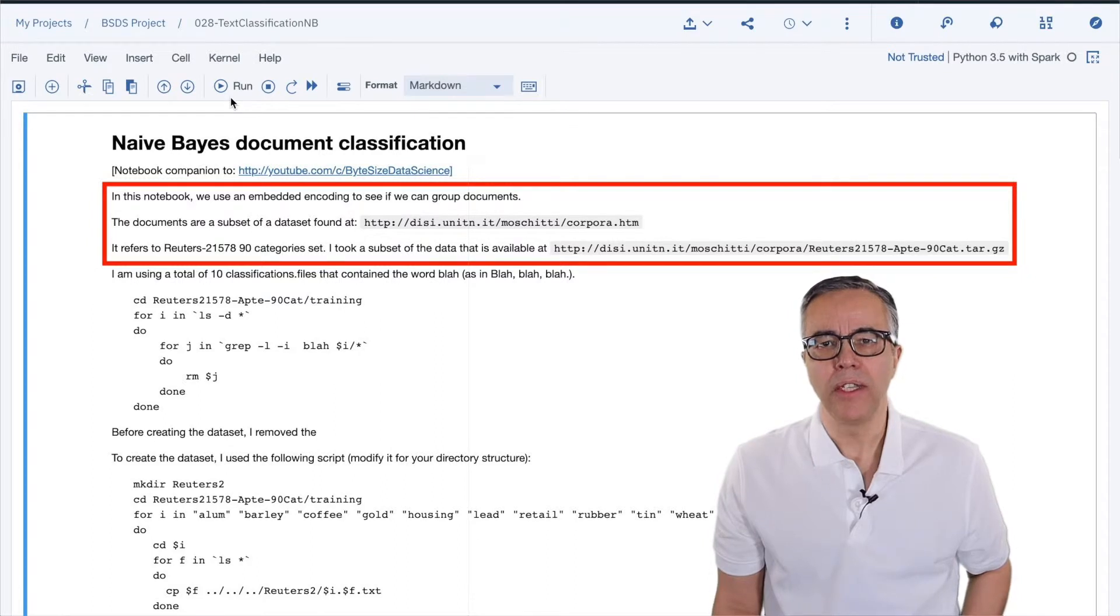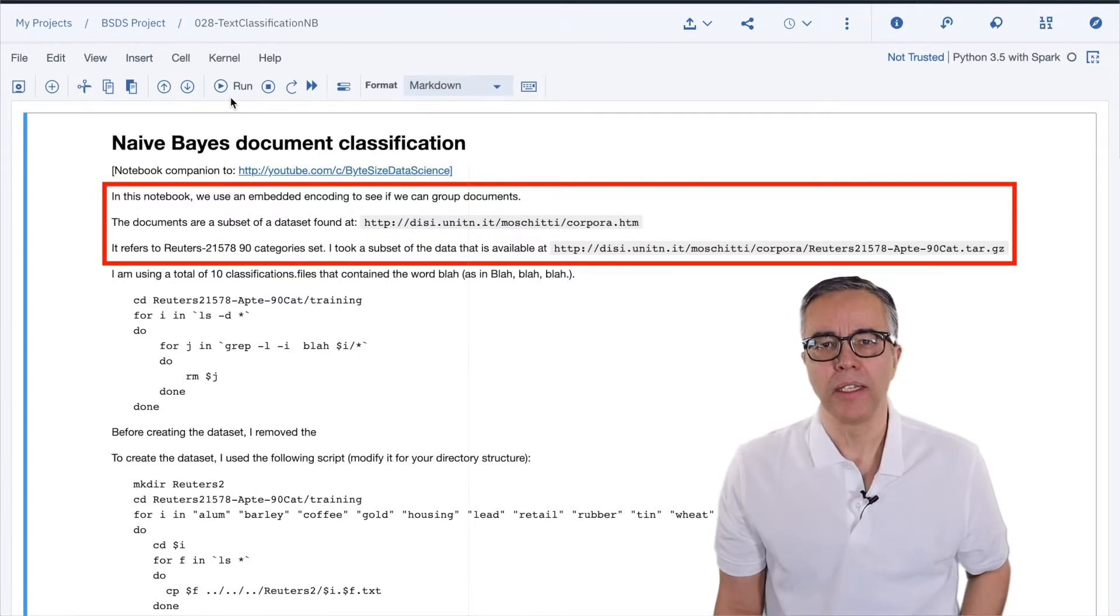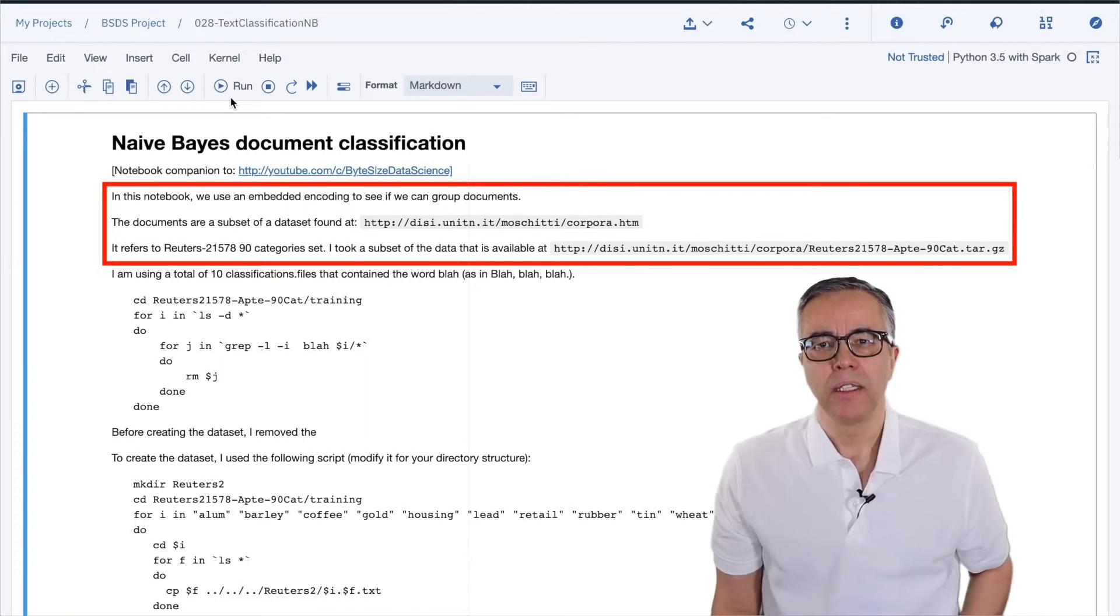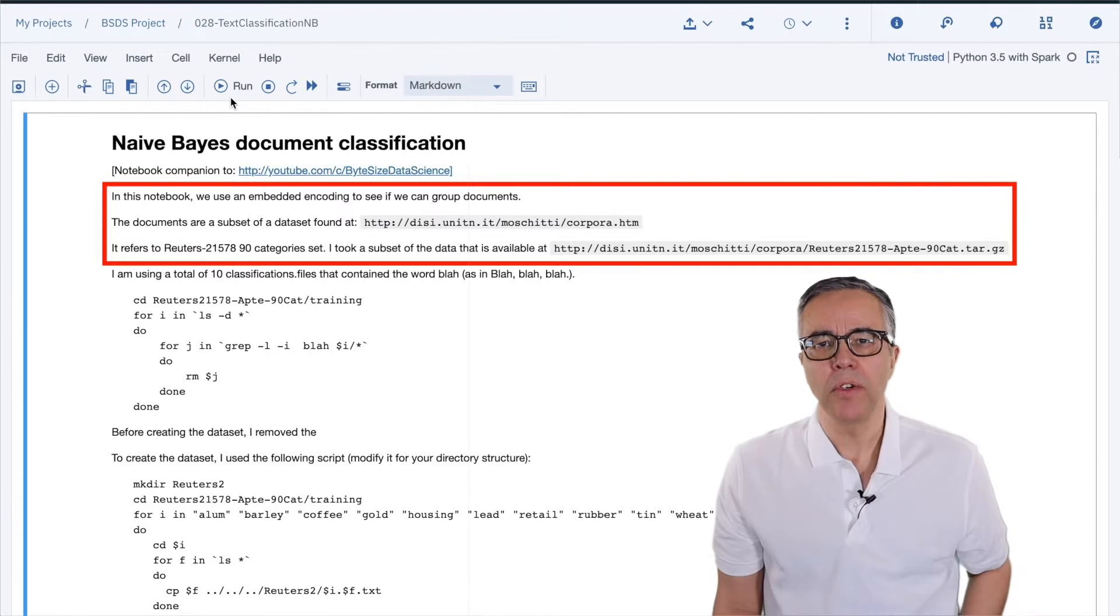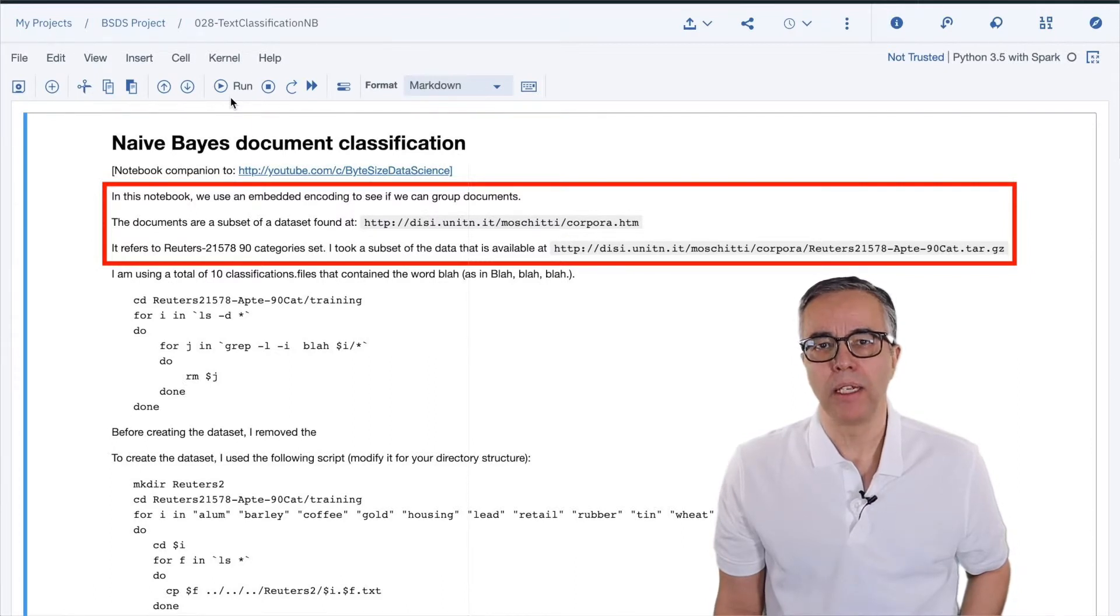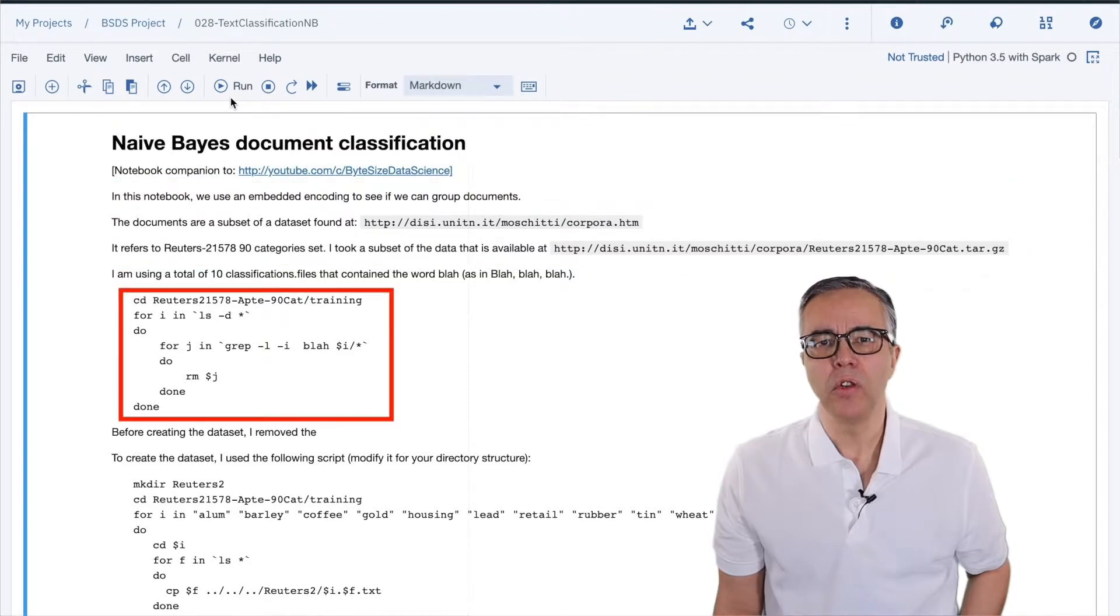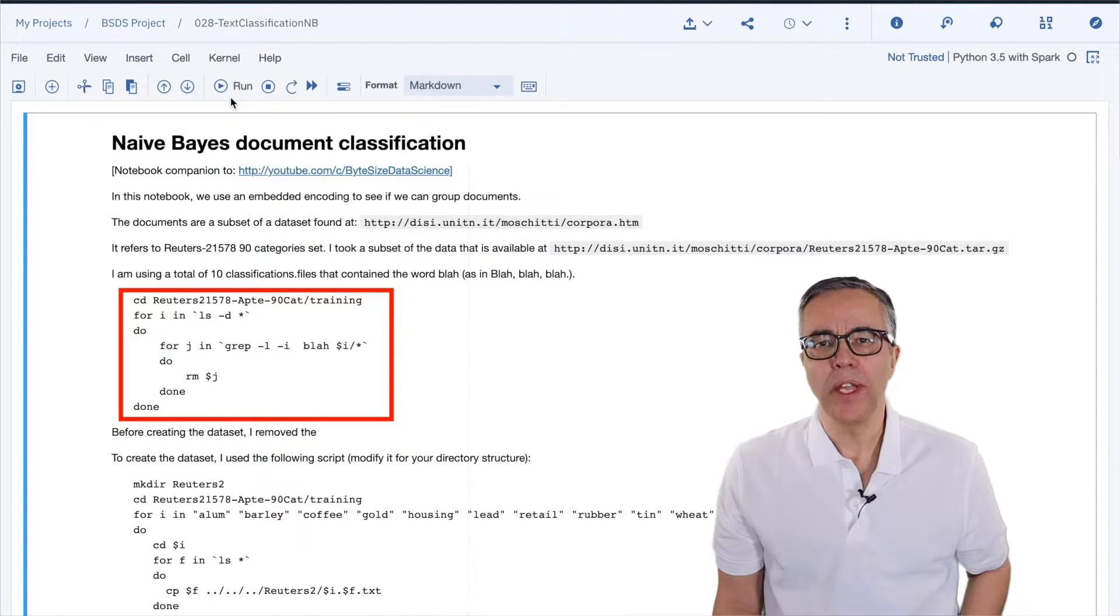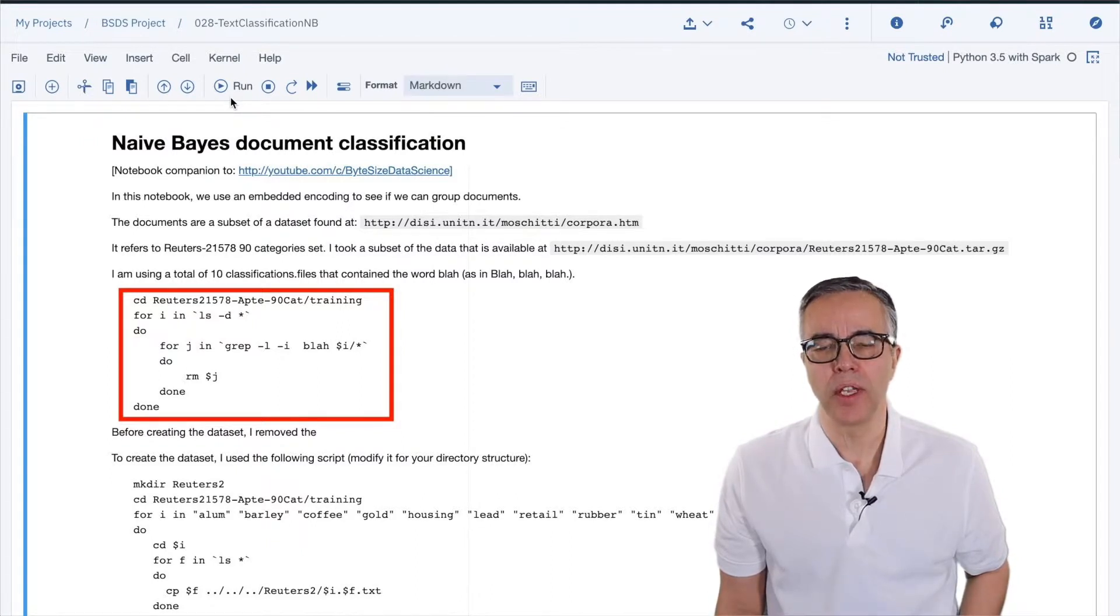The data is a set of articles already classified. This is required since the naive Bayes algorithm uses supervised learning. It is interesting to note that some articles content is only blah blah blah. I included in the notebook a script to remove files that contain that. You may want to try with and without those files to see the difference in the accuracy of the classification.